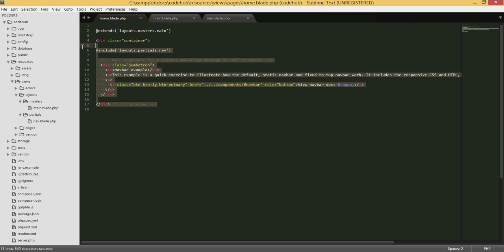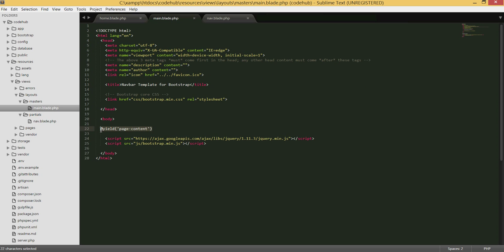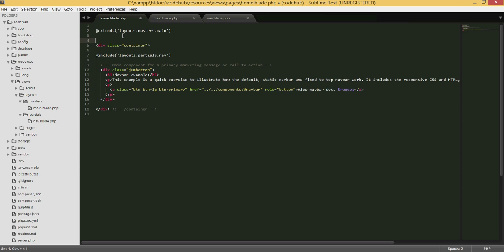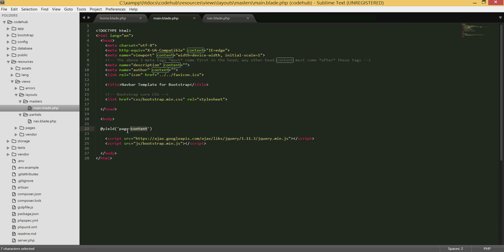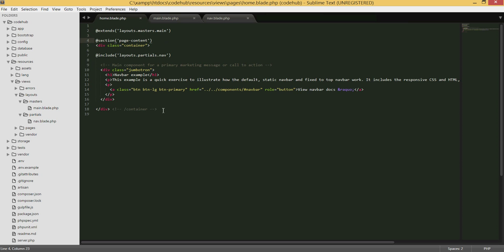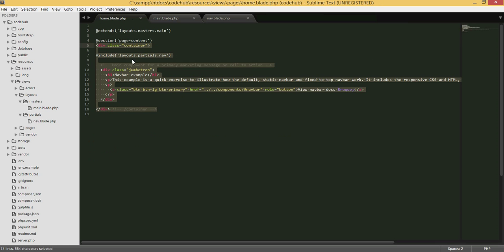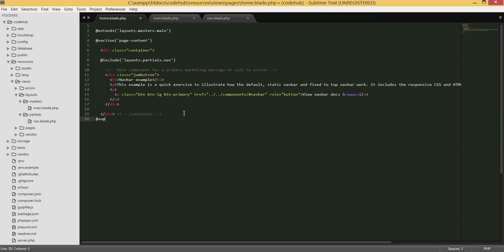Now we need to make sure our page content is placed into the correct yield placeholder. We type '@section' and name it 'page_content' — matching the yield name in the main template. The code that belongs on this page goes between '@section' and '@stop', which marks the beginning and end of that section.